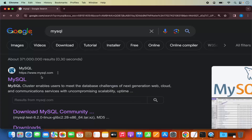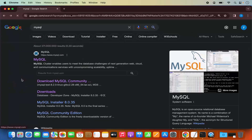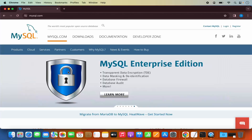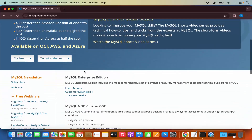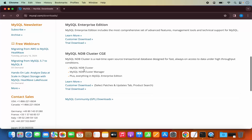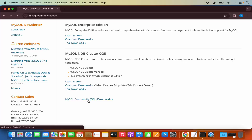The first link which will appear will be from MySQL.com. So we are going to click on this link, which is going to open this web page. Now we need to click on the Downloads tab. When I scroll down a little, I will be able to see the link which says MySQL Community Downloads. So I'm going to click on that link.